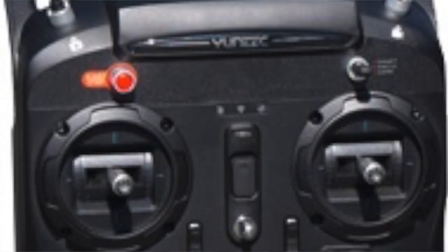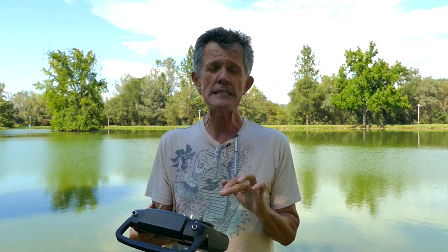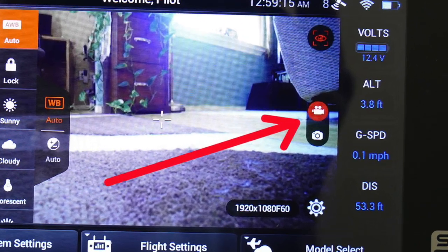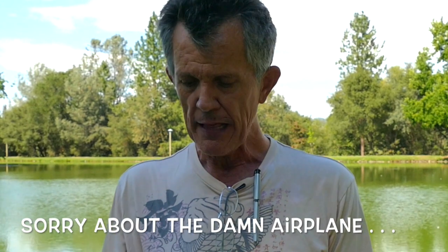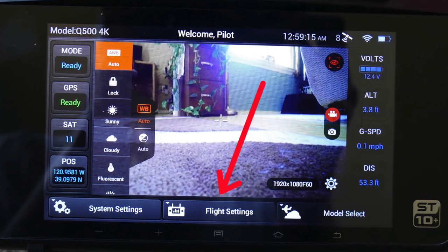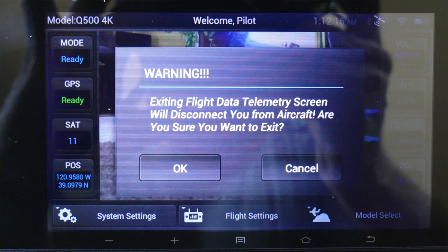When you first turn on your radio, one of the first questions I'm getting is on the main screen there should be a camera and a video camera on the right-hand side of the screen. One of them will be red, whichever one is active. If you don't have that active on your radio controller, then click on Flight Settings, bypass the warning, and then click on Camera Select.